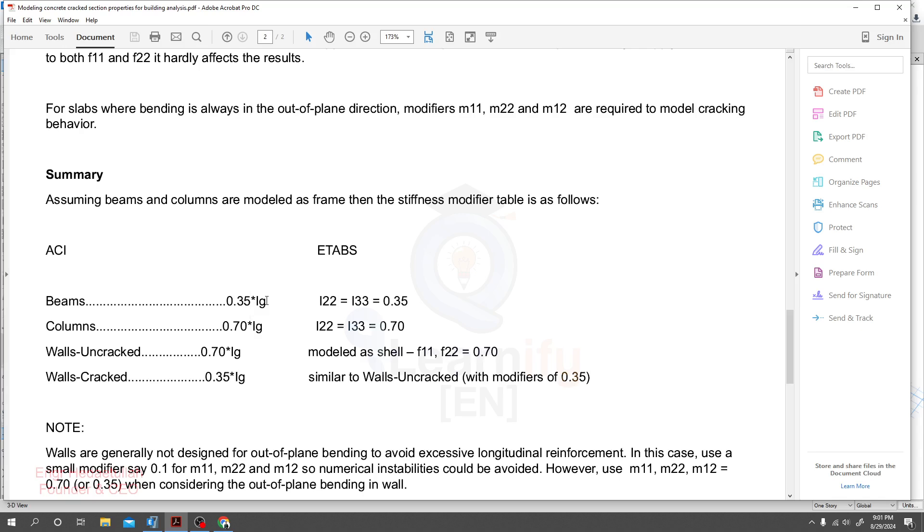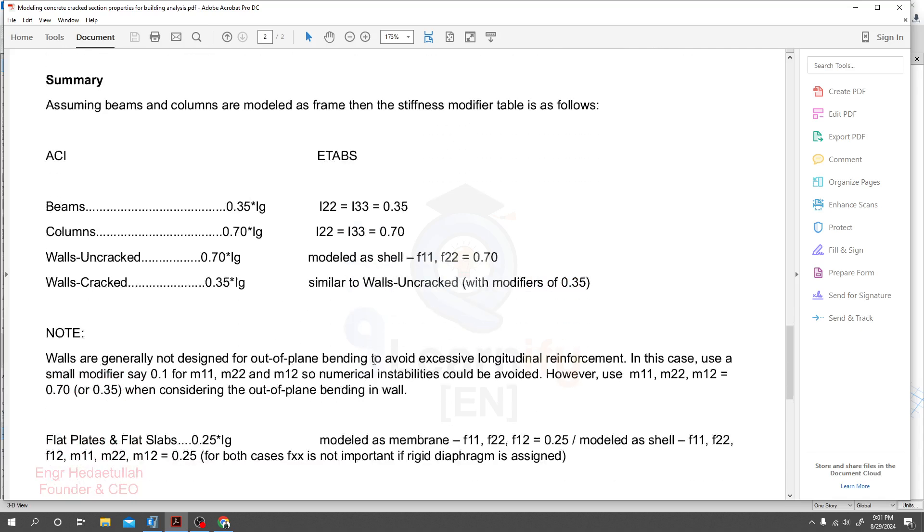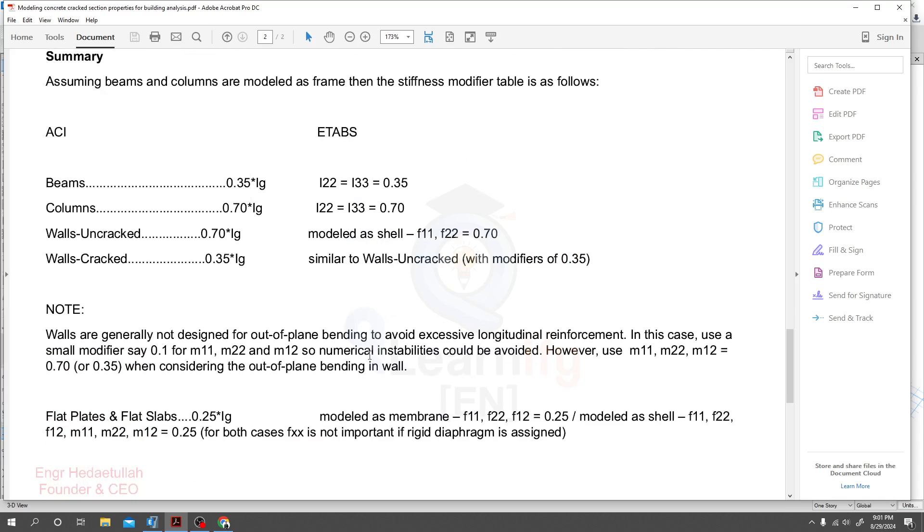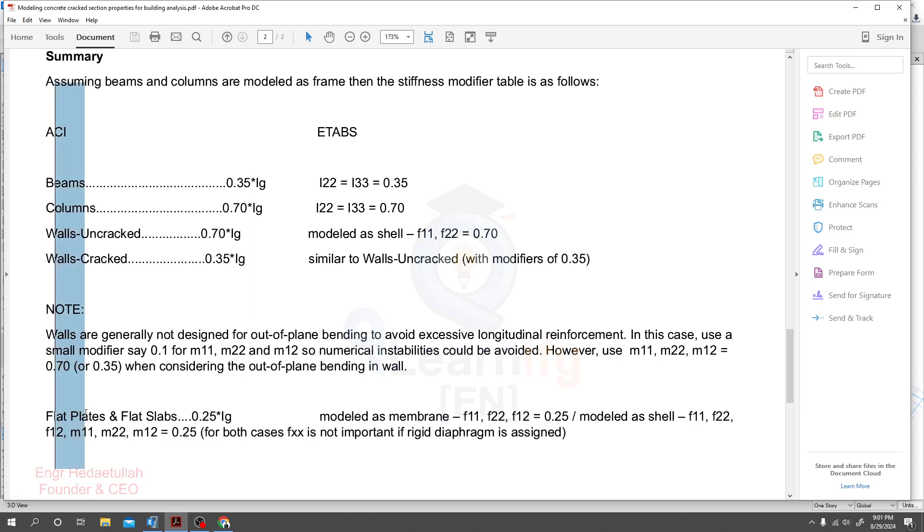For column it will be 0.7 times of Ig. For wall cracked 0.7 Ig and wall uncracked, all cracked 0.35 Ig. For slab, no need to apply any property modifier except for flat plates or flat slab.